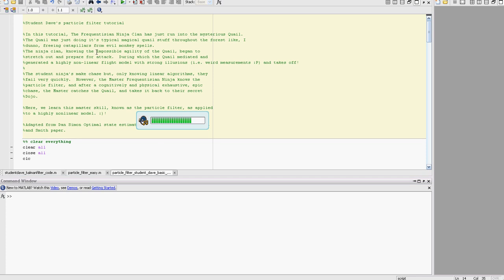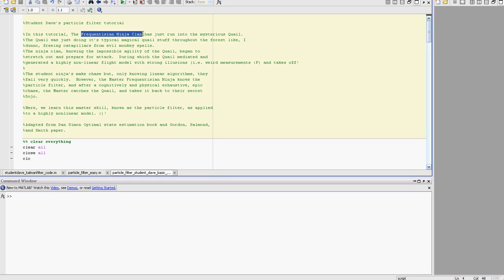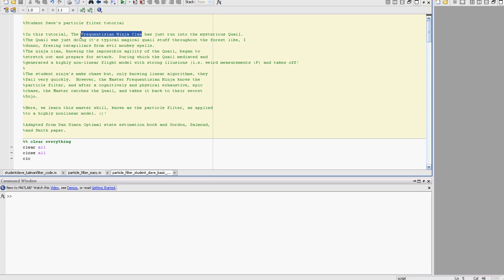Okay, let's go ahead and implement the particle filter in MATLAB. This is coming from the tutorials I just did presenting the concepts in the first video, second video an example. We're looking at the Frequentist ninja clan and what they're doing is basically trying to catch this quail. They don't like quails because the quails morbidly throw their eggs at the ninjas.